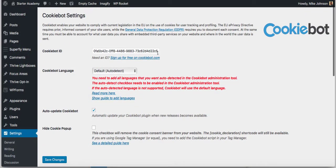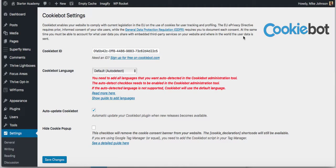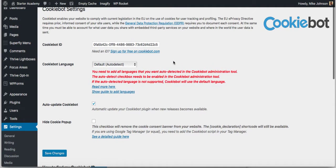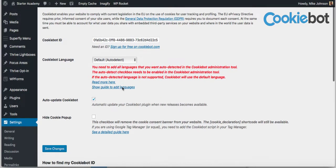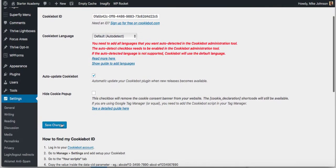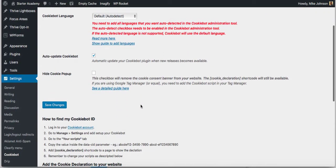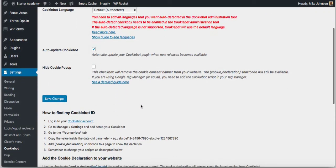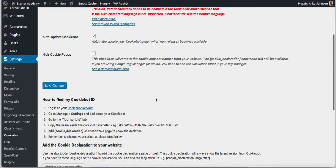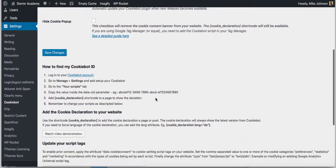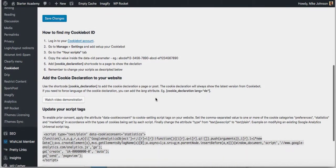Go back to WordPress. In the Cookiebot settings, if you go to settings after you activate it, settings and Cookiebot, go here and you will paste that inside of it.